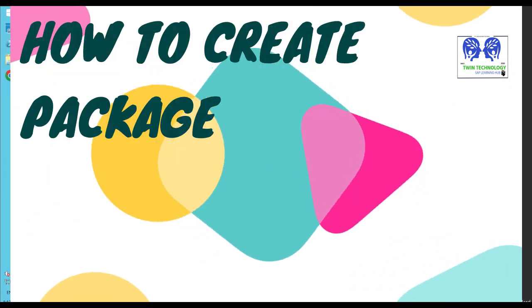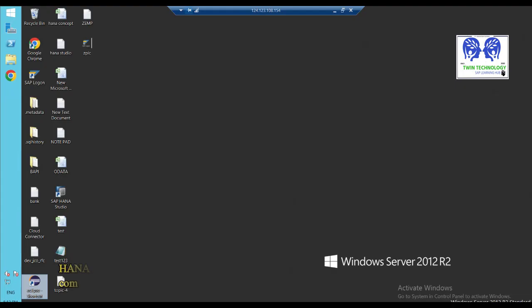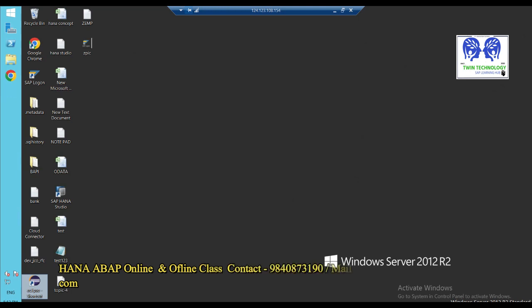Good day to all. Welcome to Twin Technology. Today, we discuss about how to handle HANA Studio or Eclipse.